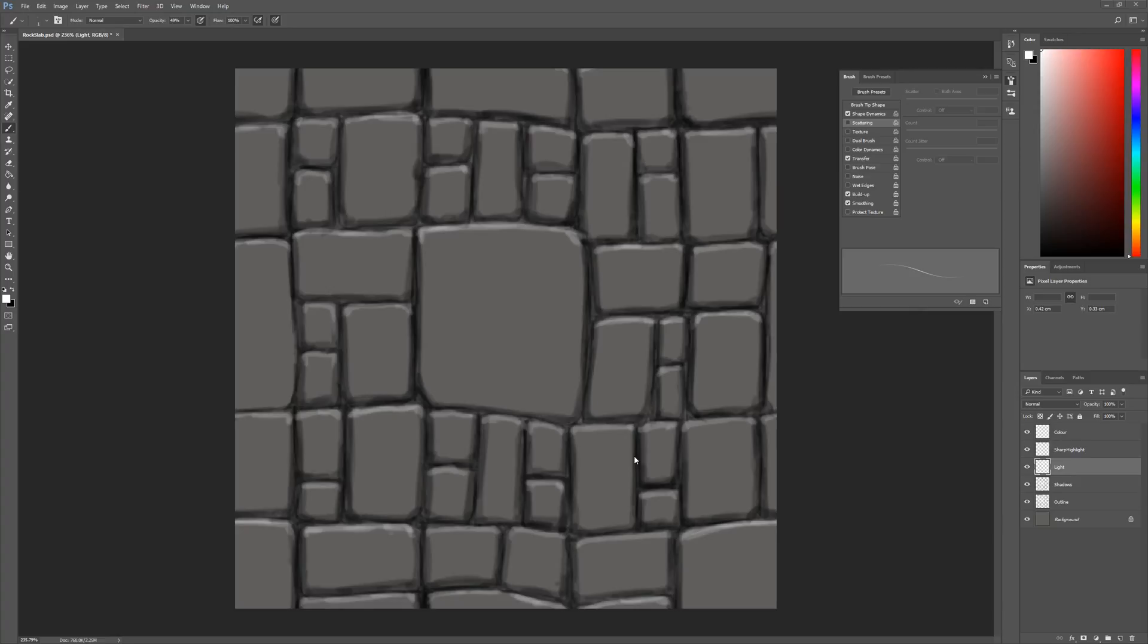The first thing we need to do in order to add any damage is we need to create two new layers. I haven't got any damage layers here and I always think it's a really good idea when we're going to add damage that we create a couple of new layers because it just means that we can preserve the material.